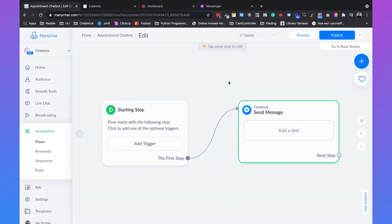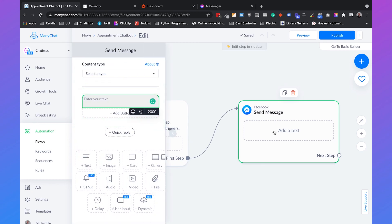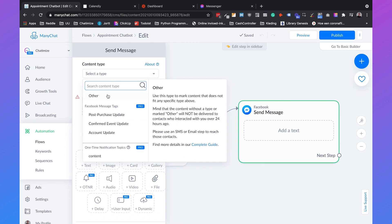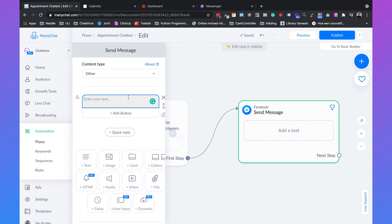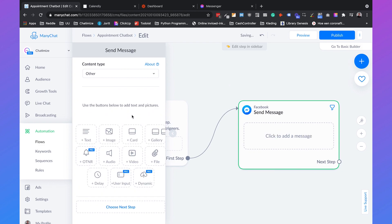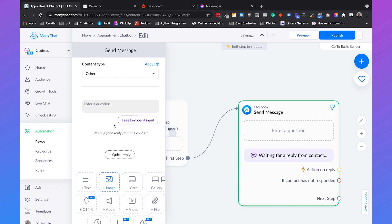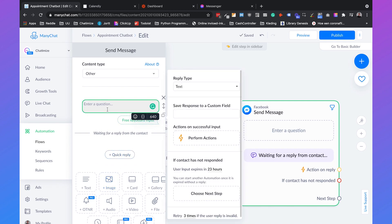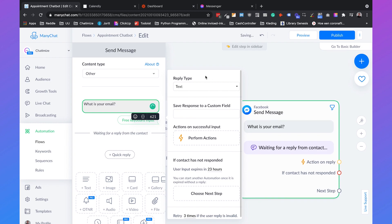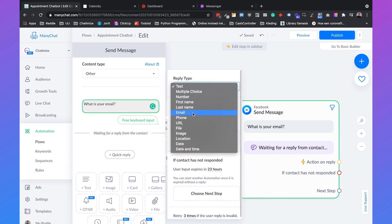The first thing we will do is ask the email of the user because we need their email for the appointment. We click on the message block, select 'other' as the content type, remove the first text element, then click on user input. With user input we can ask a value from the user — in this case the email. We ask 'what is your email?' and set the reply type to email.